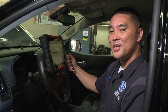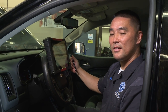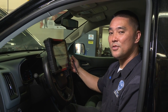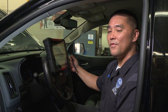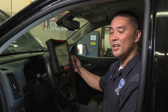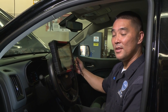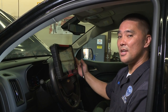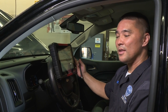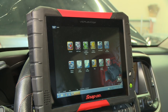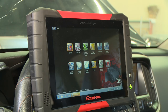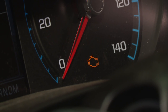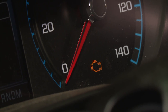I teach Engine Performance and HVAC. HVAC stands for Heating, Ventilation, and Air Conditioning. In Engine Performance, we learn about scan tools, and with the scan tool, we learn how to troubleshoot and diagnose check engine lights.